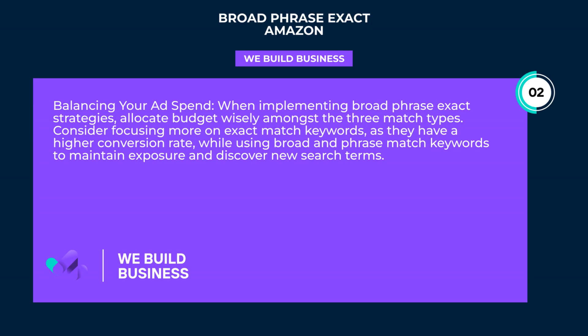Balancing your ad spend when implementing broad, phrase, and exact strategies: allocate budget wisely amongst the three match types. Consider focusing more on exact match keywords, as they have a higher conversion rate, while using broad and phrase match keywords to maintain exposure and discover new search terms.